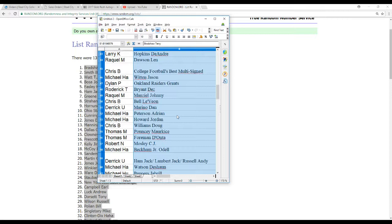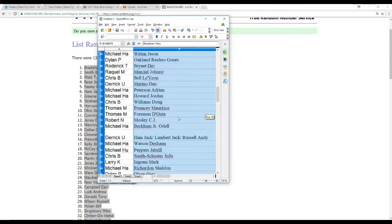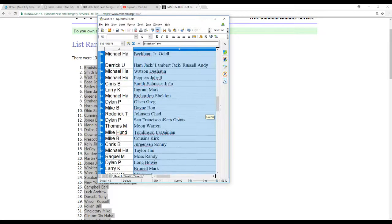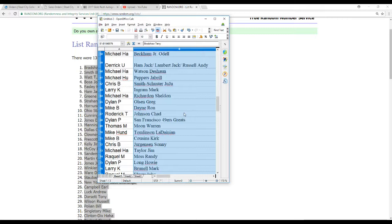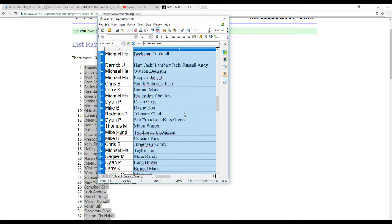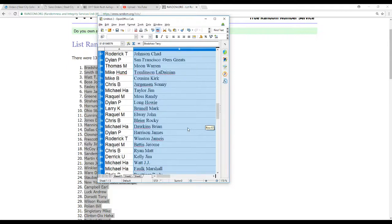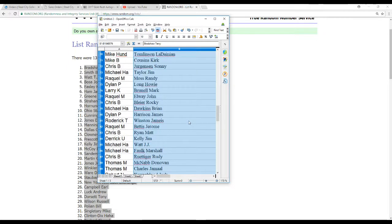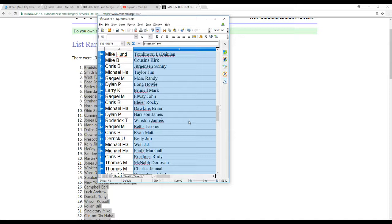Michael H.A. Beckham Jr., Derek U the Steelers Triple, Michael H.A. Watson, Michael H.U. Peppers, Chris B Smith-Schuster, Larry K Ingram, Michael H.A. Richardson, Dylan P Olson, Mike B Dane, Roderick T Johnson, Dylan P the 49ers Greats, Thomas M Moon, Mike Hunt Tomlinson, Mike B Cousins, Chris B Jergensen, Michael H.A. Jim Taylor, Raquel M Moss, Dylan P Long, Larry K Brunel, Raquel M Elway, Chris B Rocky-Bloyer, Michael H.A. Dawkins, Dylan P Harrison, Roderick T Winston.